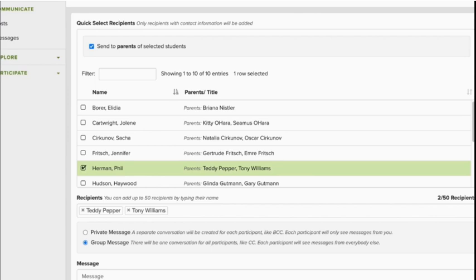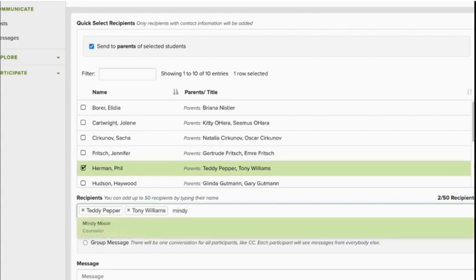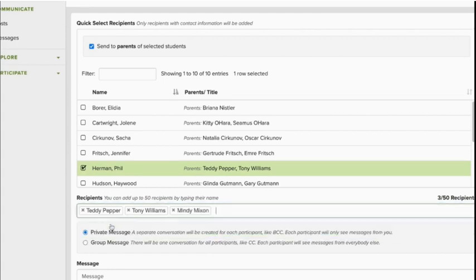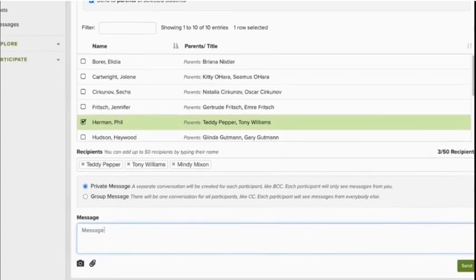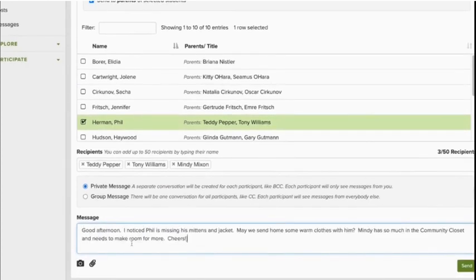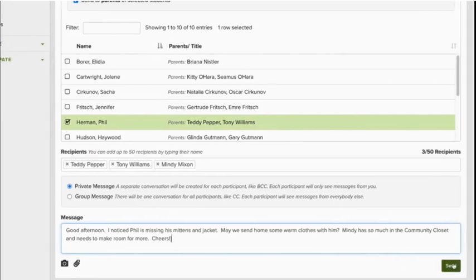I'm going to keep this private because I want to add my counselor discreetly. So I'll type her name and select her. Now I'll scroll down, insert message here, choose the camera to upload photos, paperclip to upload files, click send, and await a reply.